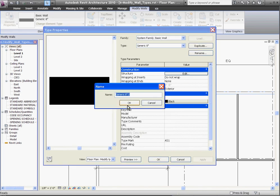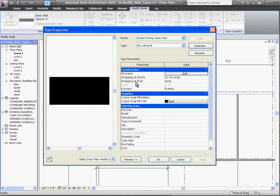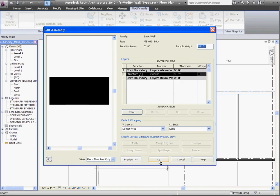It'll prompt me for a name, and I'll click OK. Once I've given it a new name, I'll go ahead and click Edit next to the structure line again, which will bring me back into the edit assembly window, and I can start to modify the layers and add new ones.